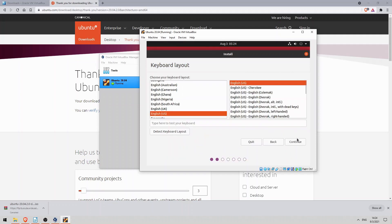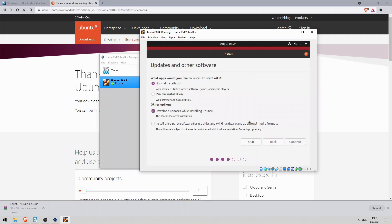I'll click on continue to use the US English keyboard layout. And just to speed up the installation, here I'll click on minimal installation, and disable the download updates while installing Ubuntu option. I won't actually be using this VM so this is fine for me. Now I'll click on continue.